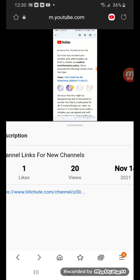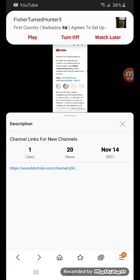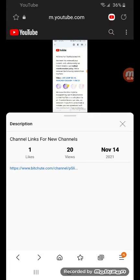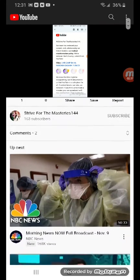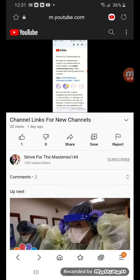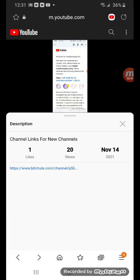Case in point, on this channel here, Strive for the Masteries 144, if you actually access this video here that I made, 'Channel Links For New Channels', you'll see that through Internet Explorer and Google Chrome, the link for the BitChute channel will work, but through the app, it's not gonna work.